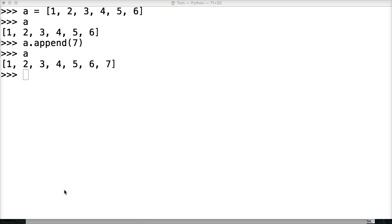Sorry, I had a phone call, and I don't remember where we were. So we're talking about append, and we're injecting stuff to the end of the list.